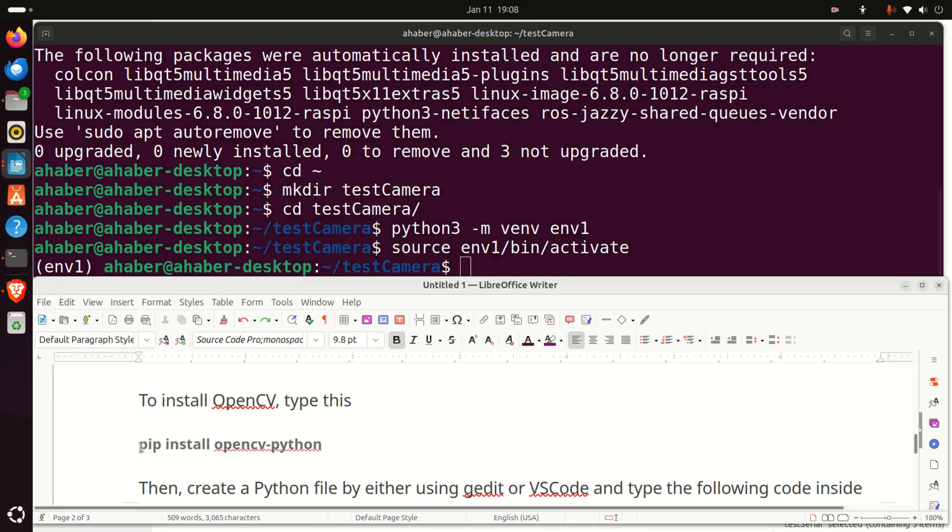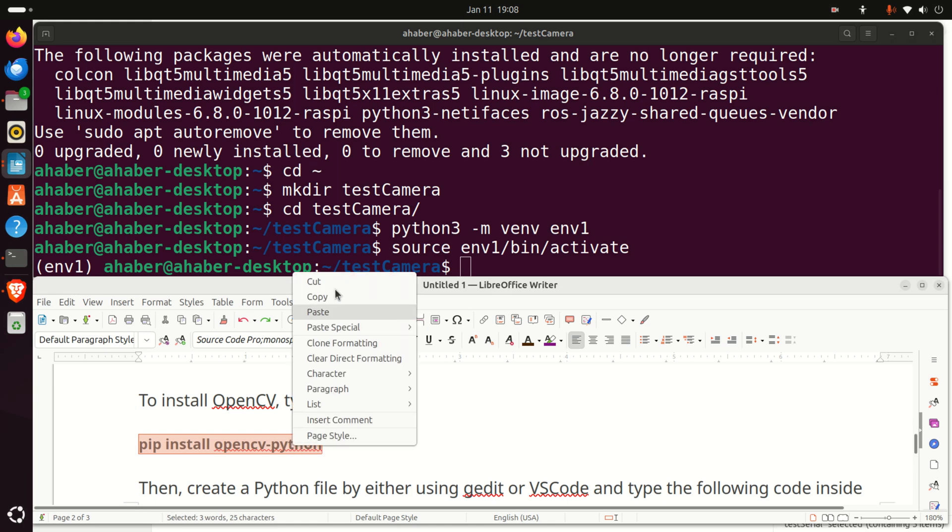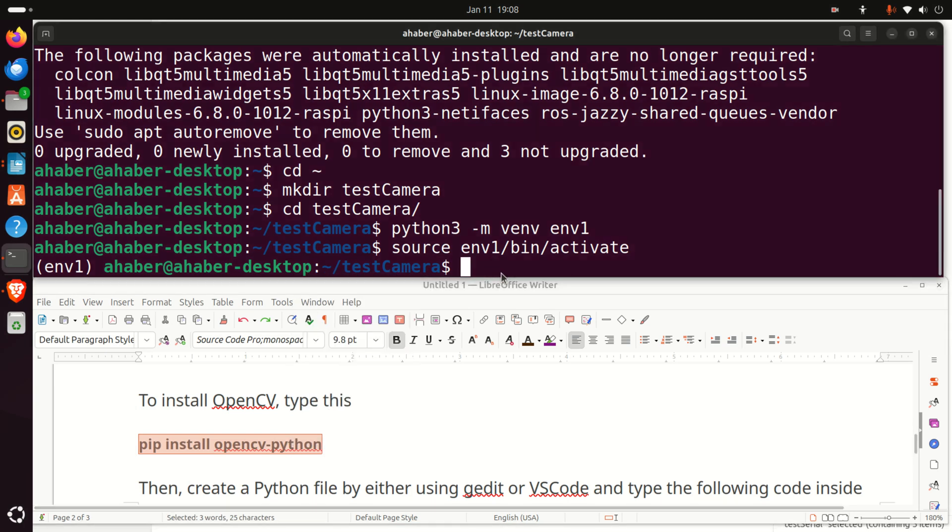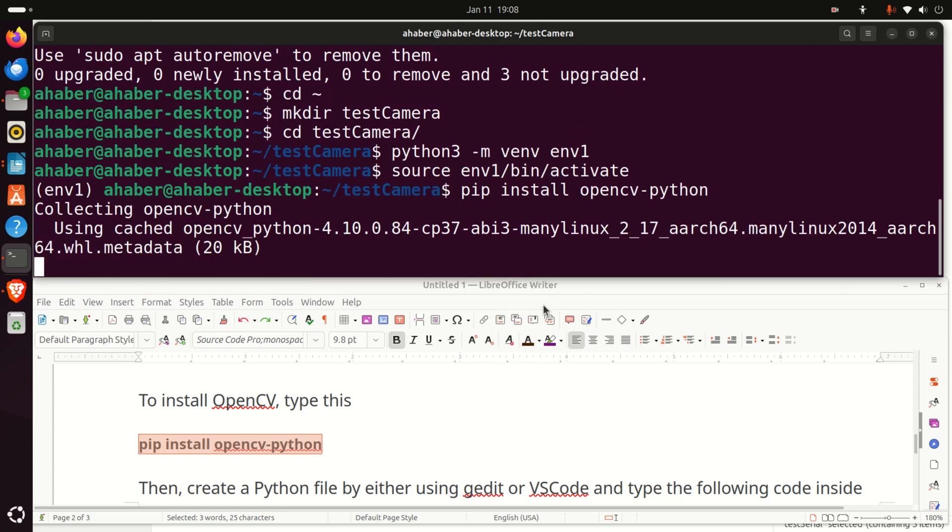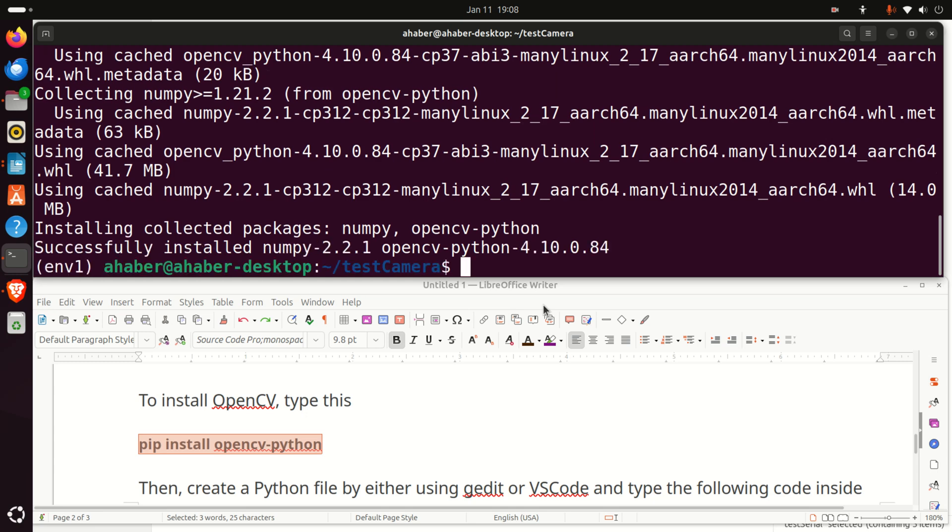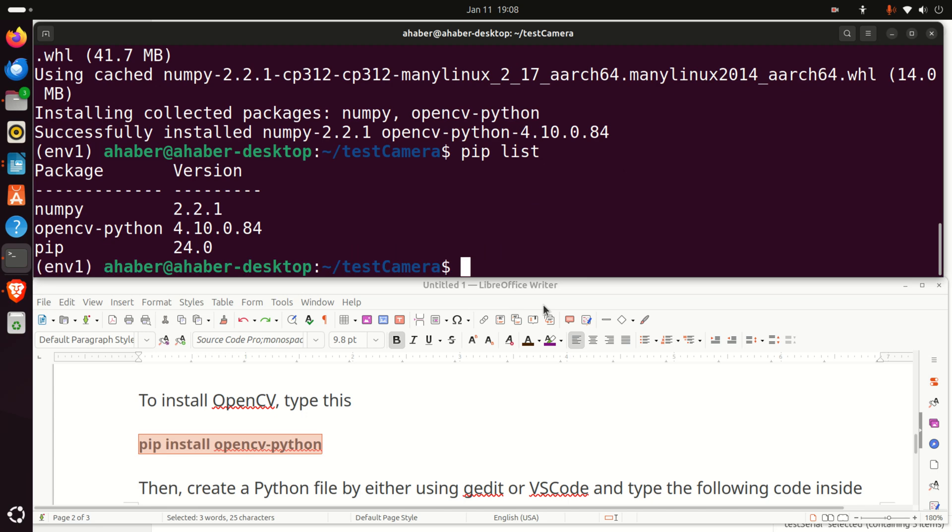Now, our Python virtual environment is activated and we can install OpenCV in this environment. To install OpenCV, we need to type this pip install OpenCV Python. So, let's execute this command. Here it is. This will install complete OpenCV as well as NumPy. And then, we can type pip list to see all the packages. We can see NumPy and OpenCV.